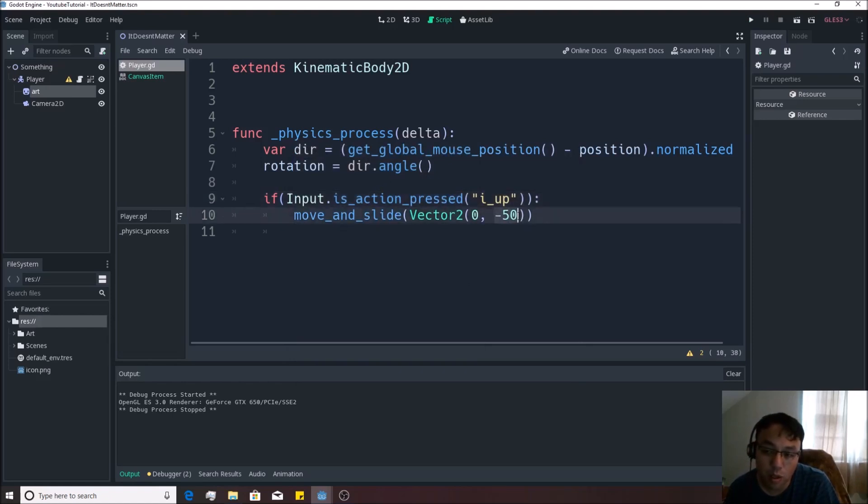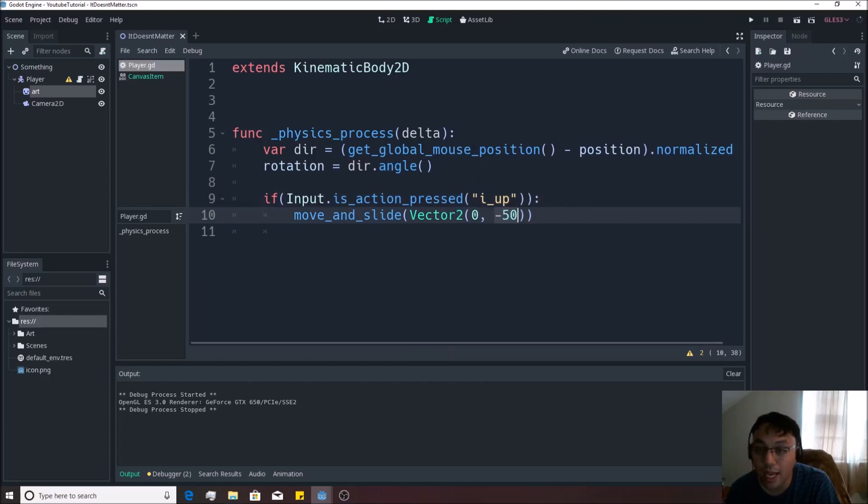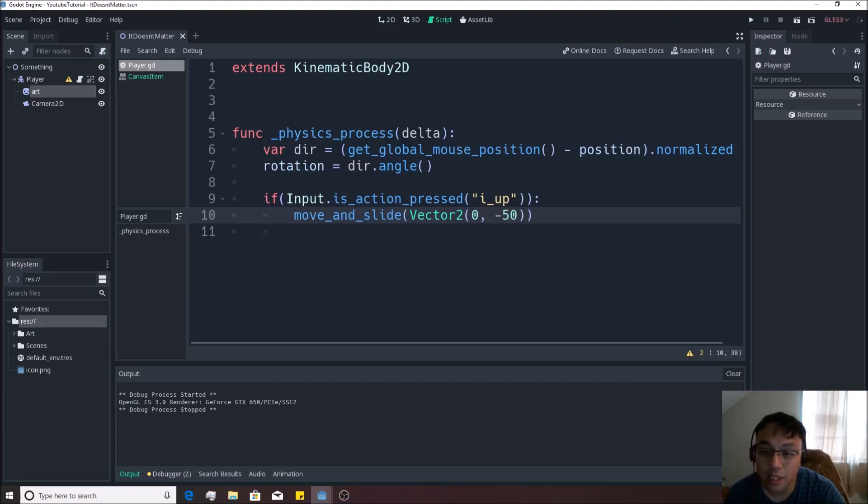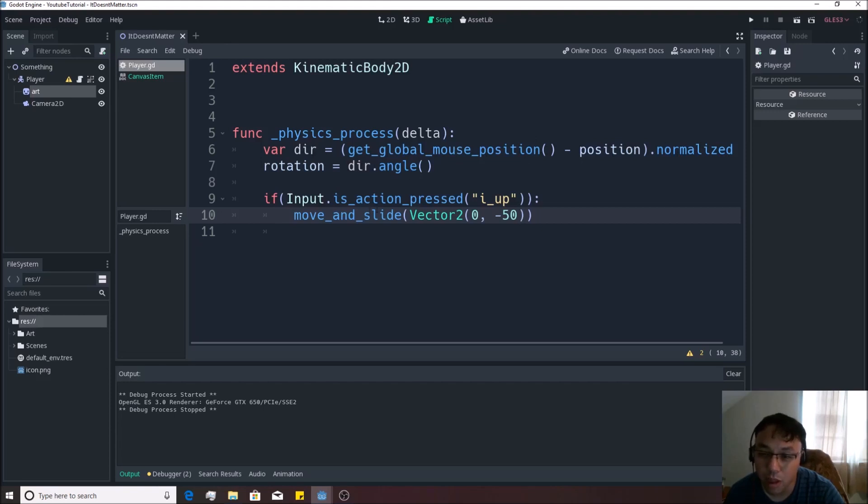Because of the way that we programmed this, always move us negative 50, which is, by the way, negative numbers are upwards in the y, and positive numbers are downwards in the y axis. So we want to pass in a different vector two. And if you remember, this dir right here is actually a vector two, we made it, and it's the smallest possible vector two that we can get that goes towards our mouse. So if we take dir, then we want to multiply it by a new variable called speed.